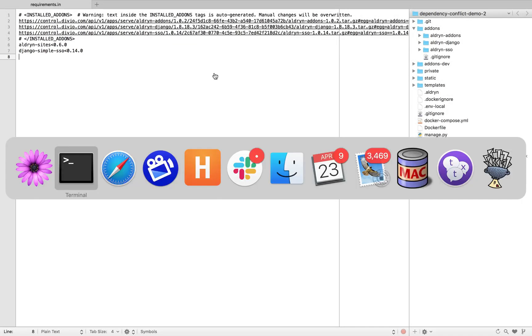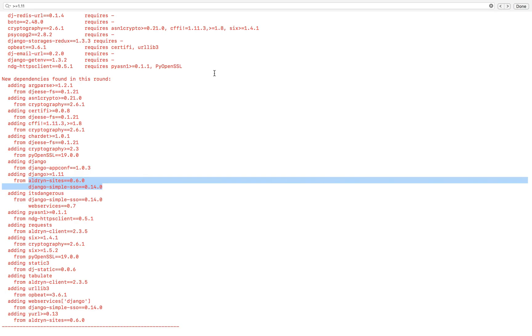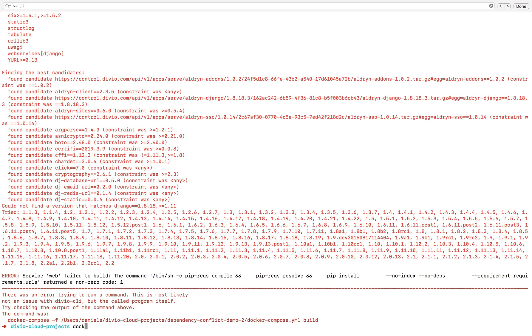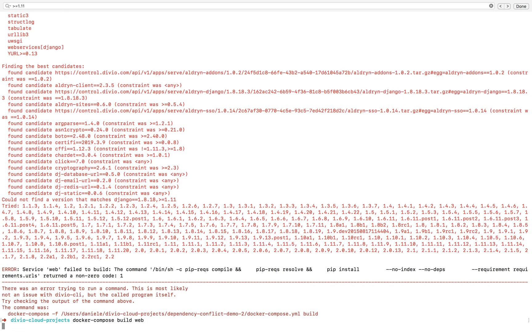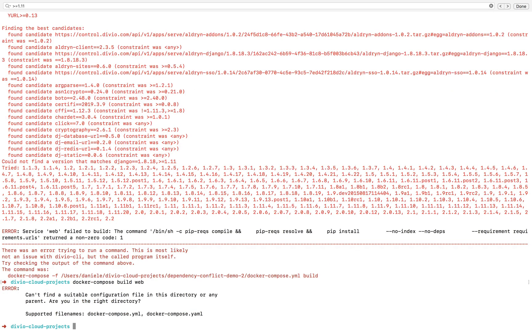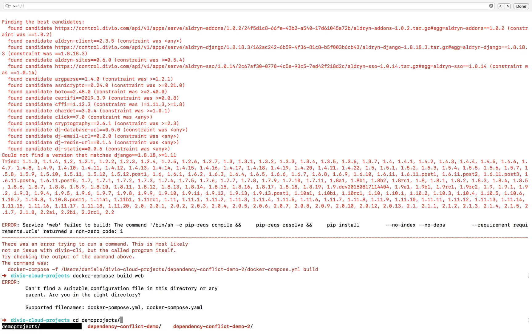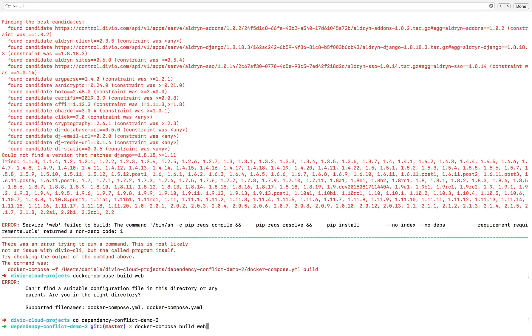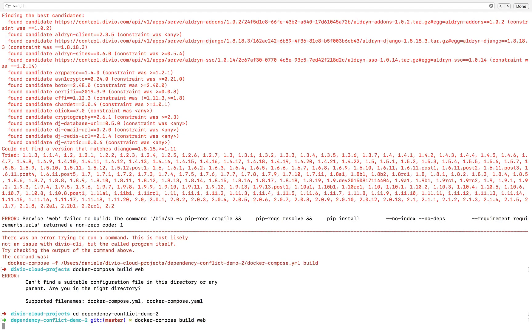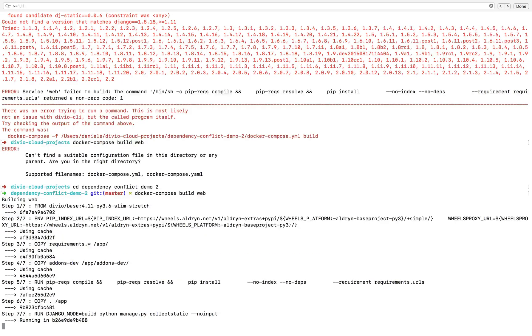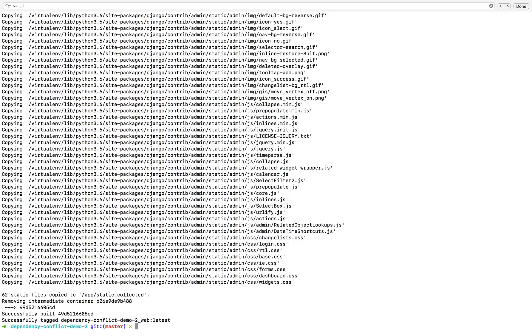Let's save that and now let's run the build command. Docker compose build web. Let's get into the right directory. And if this succeeds, it's already succeeded, so we do know that we've identified the culprits and fixed them.